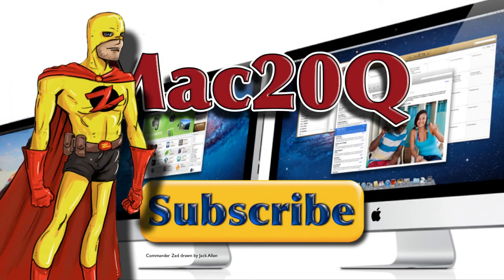Commander says click on that yellow button in the middle of the screen there. Subscribe to the Mac 20Q videos.